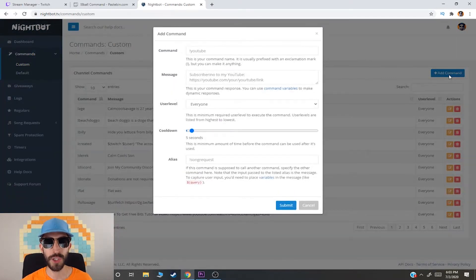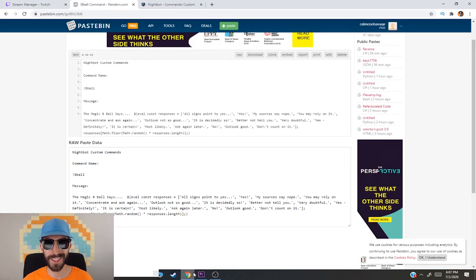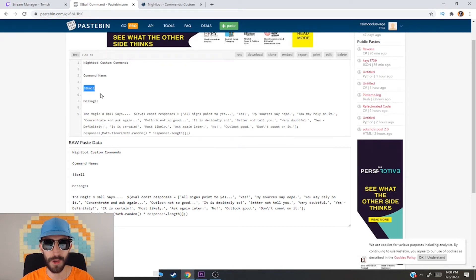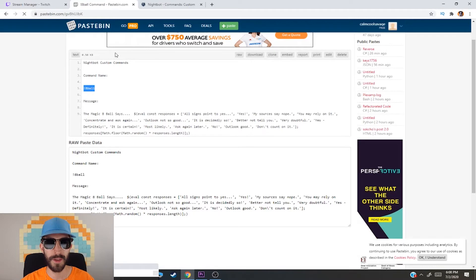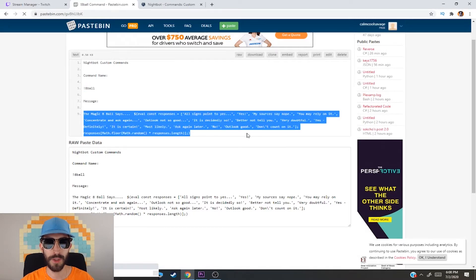What you're gonna want to do is go down to the Pastebin link in my description — that will be where all the information is to add the command. When you click on that Pastebin link it will bring you to a page. All you need to do is copy and paste. For the command name it's gonna be exclamation mark eight ball, and where it says Message, go over to the Pastebin and copy the message, then paste it where it says Message.